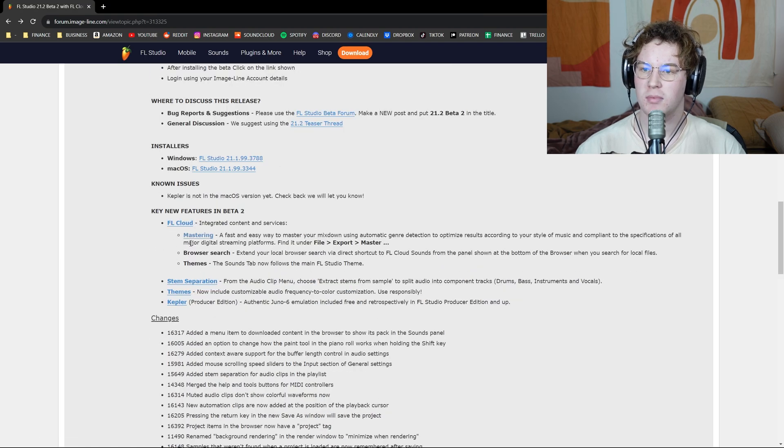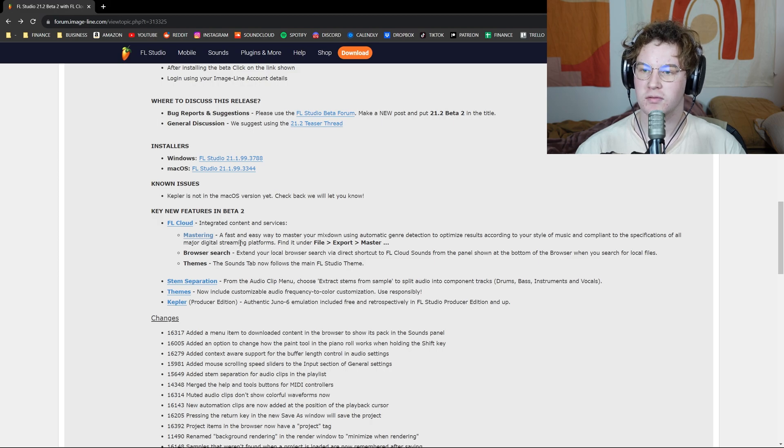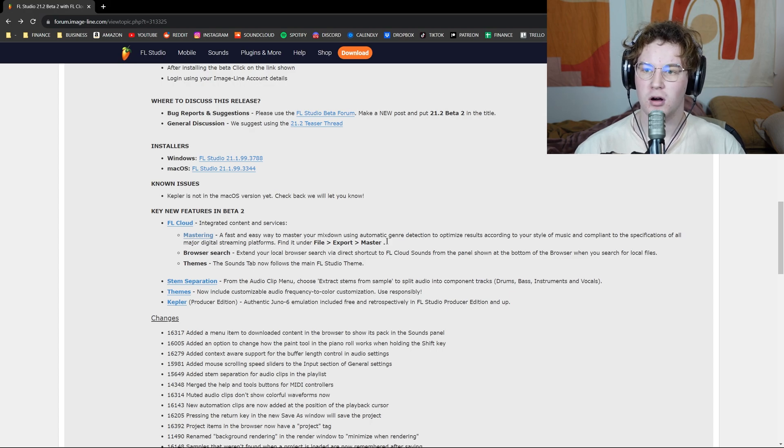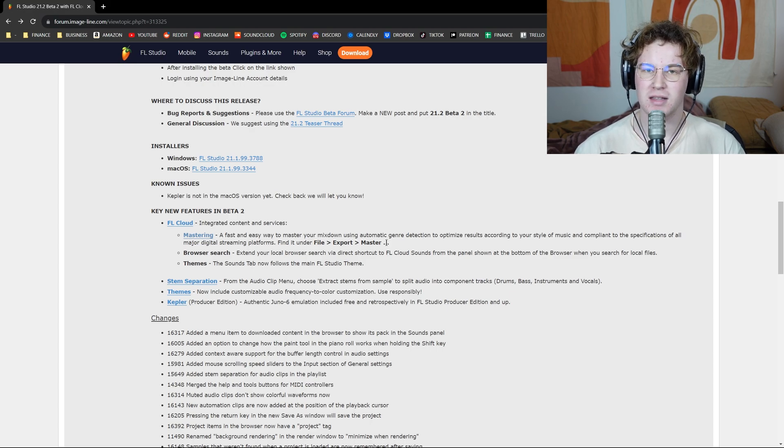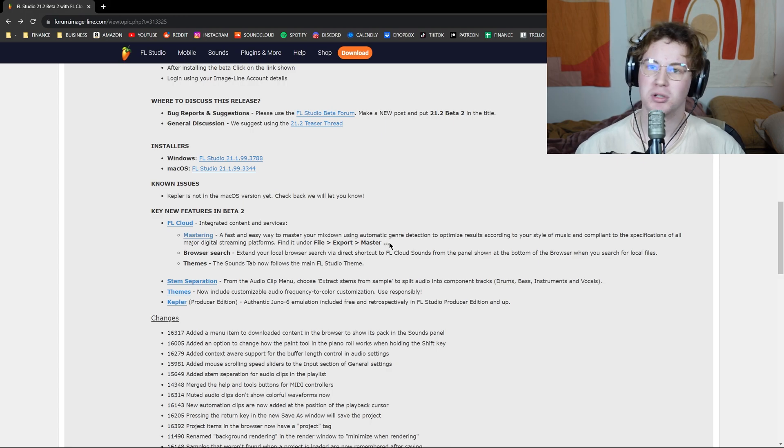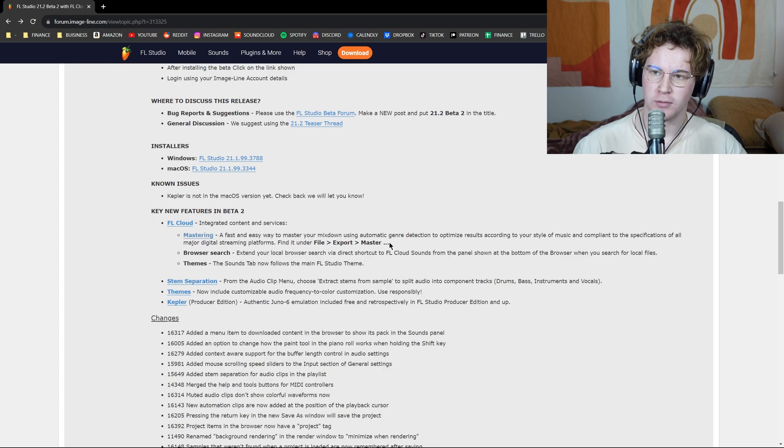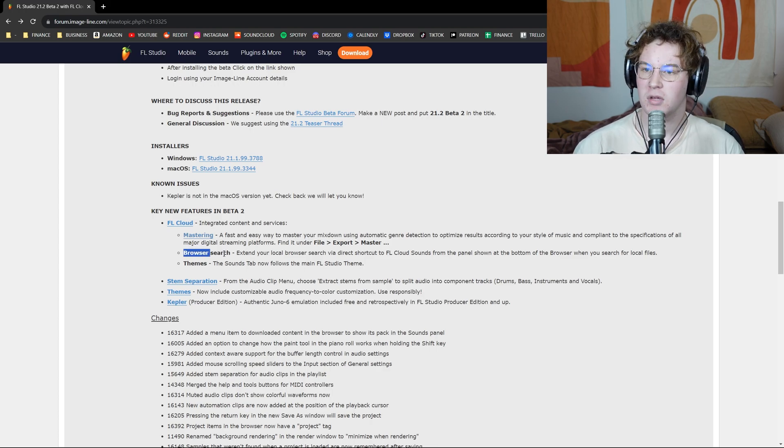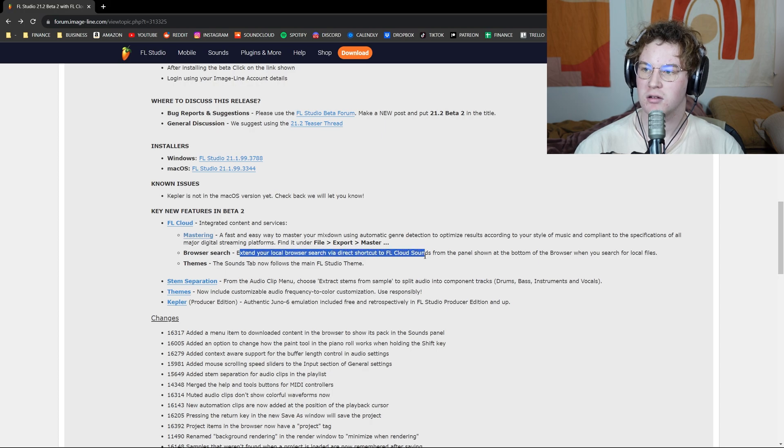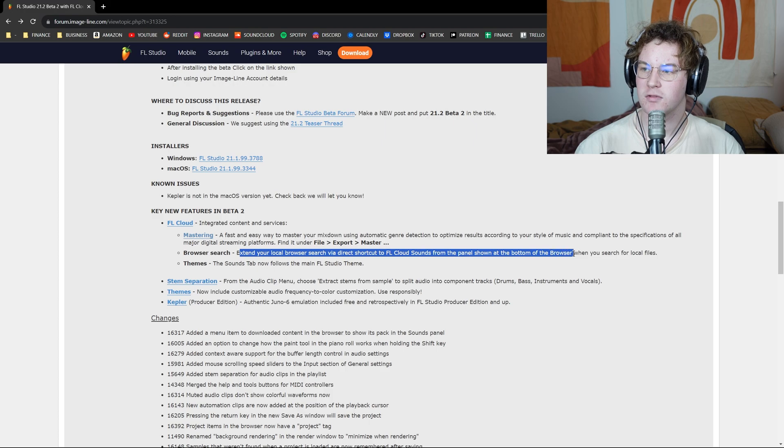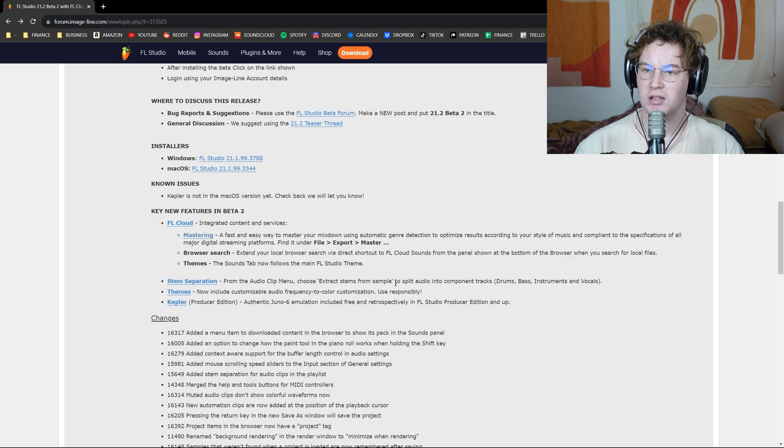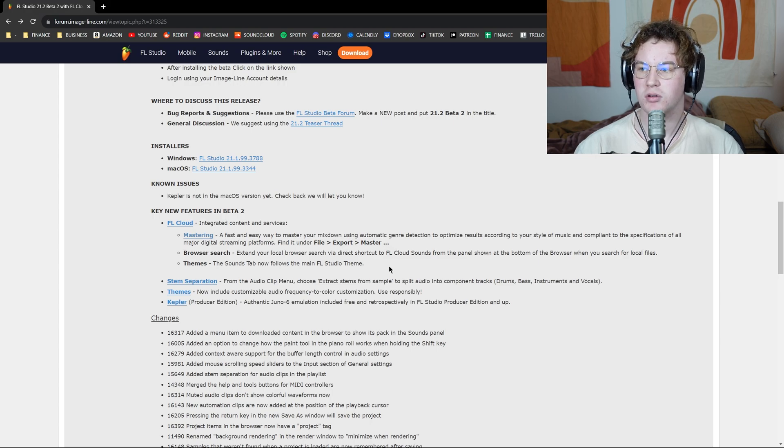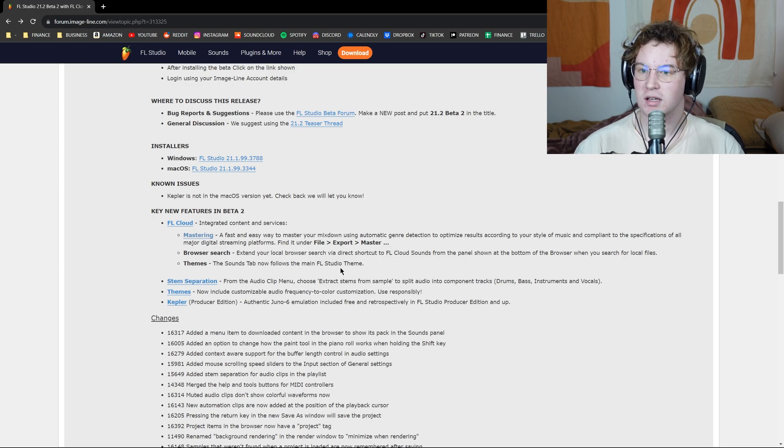We have FL Cloud mastering, which is a faster way to master your mixdown for different platforms and for different genres, which I am skeptical of because I've always been kind of skeptical of things that master your music. However, with the more technology that we have, I think that it has potential. But again, I haven't tried it yet, so I don't know. In browser search here, it extends your local browse search via direct shortcut to FL Cloud Sounds from the panel below at the bottom of your browser when you search your local files. So I assume what this means is when you have FL Cloud Sounds downloaded, they will also show up in your files, which makes sense.